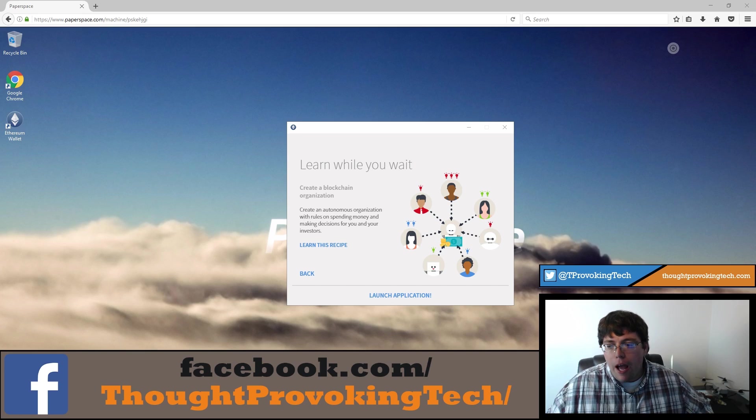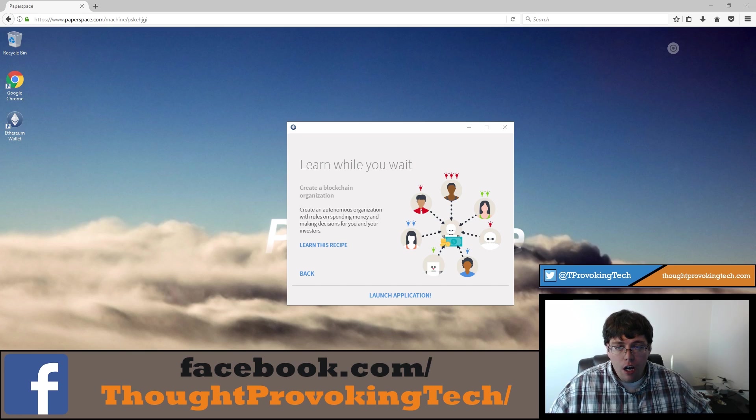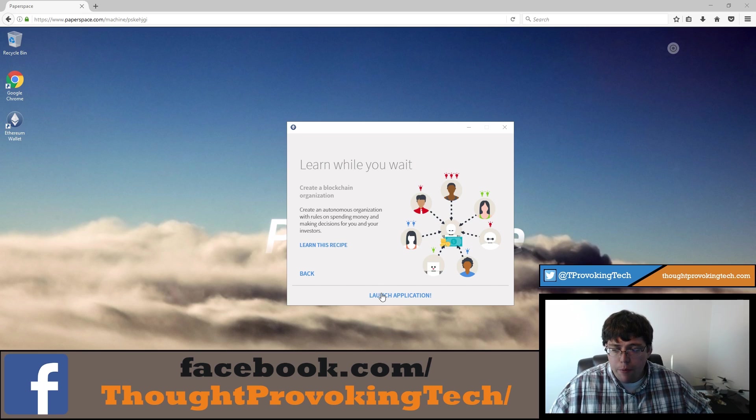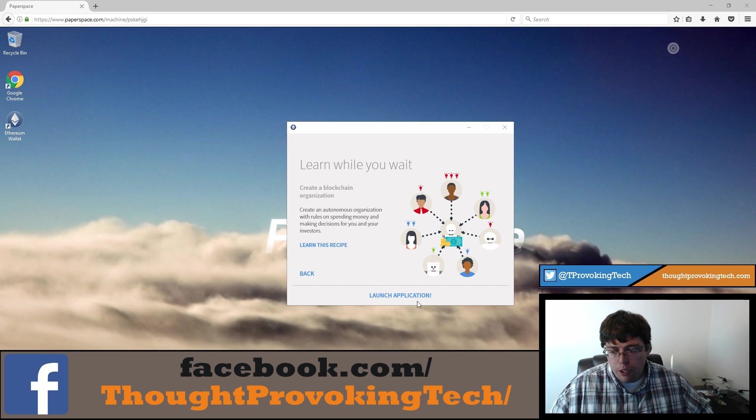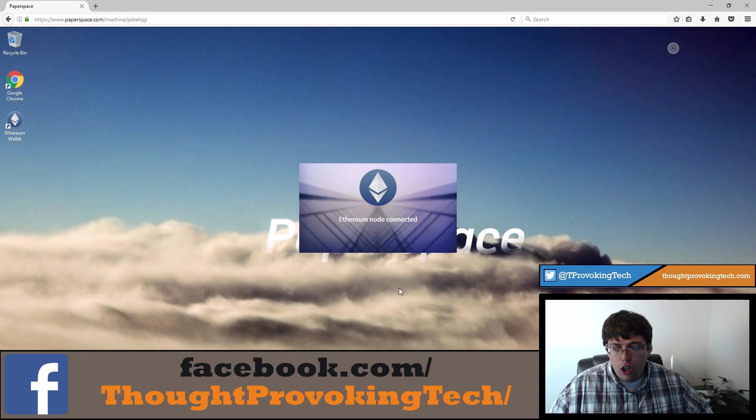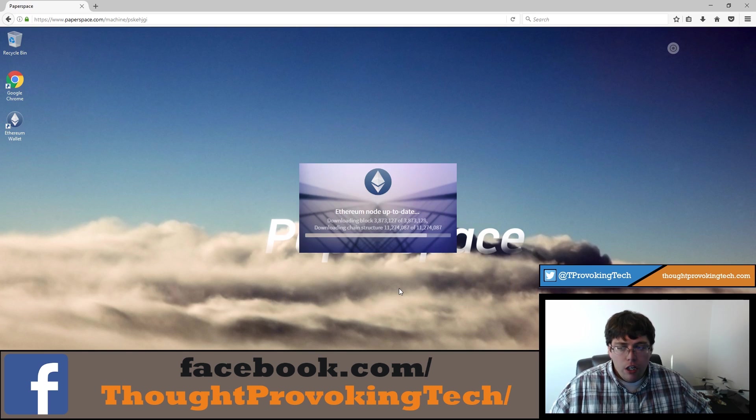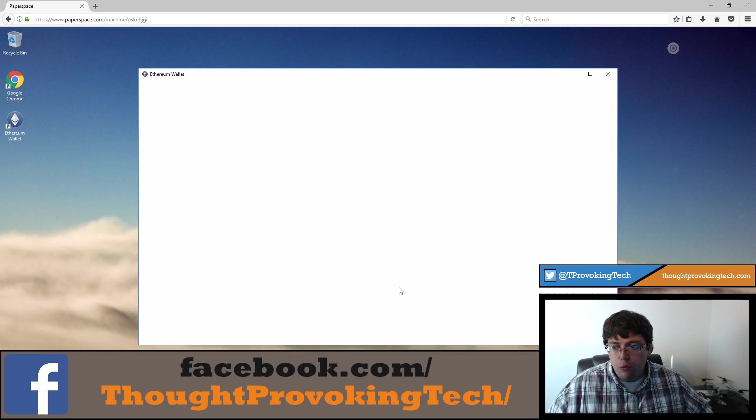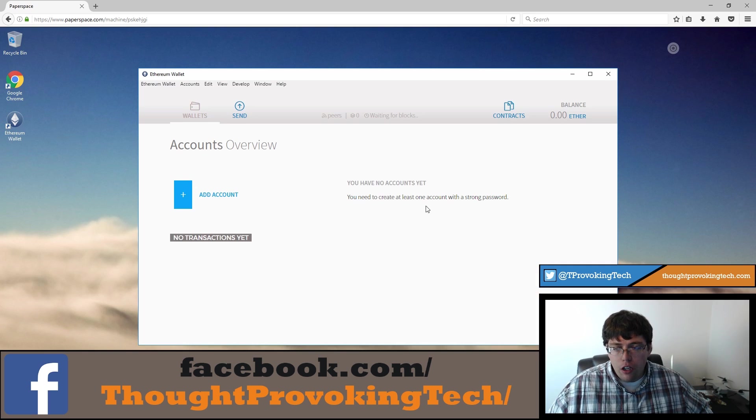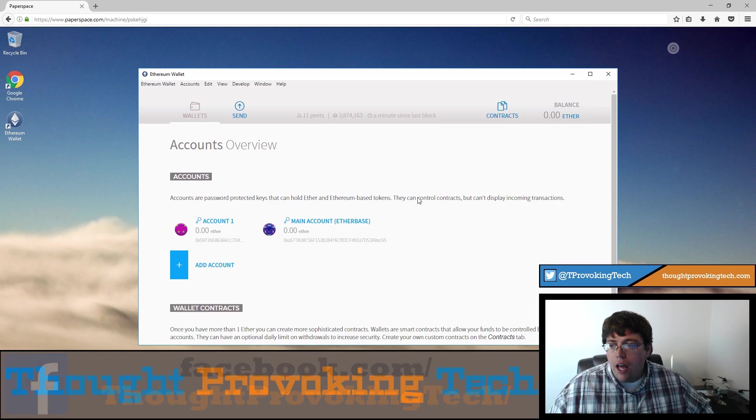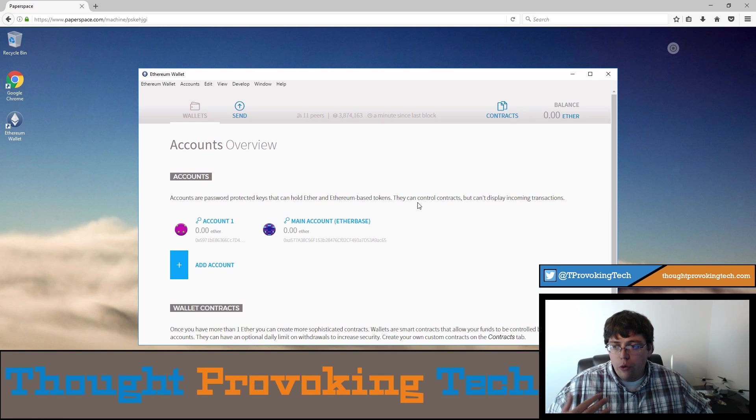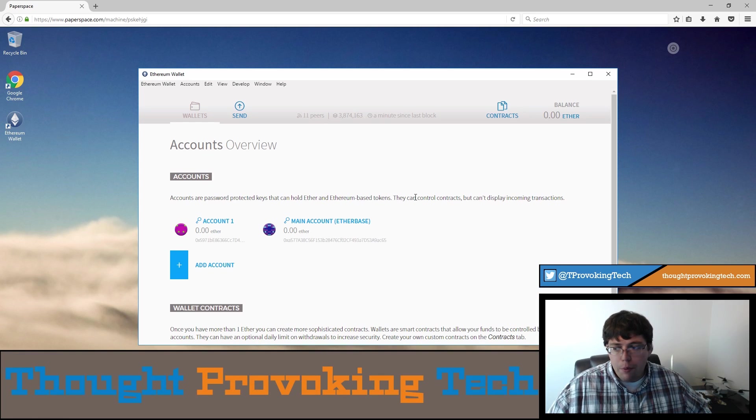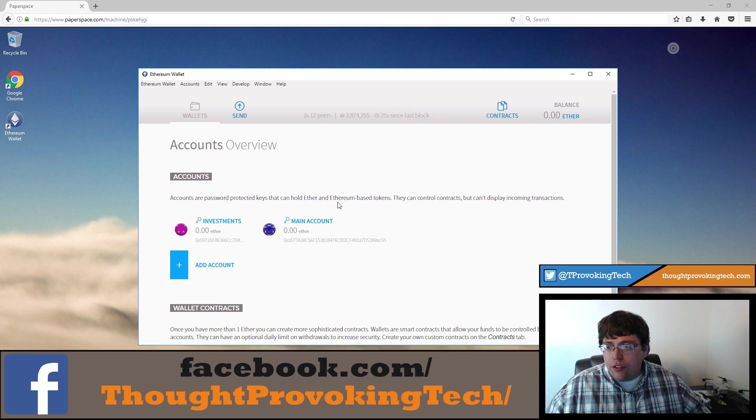All right, I'm back and the blockchain has finished syncing. So after that has happened, you'll see the application changed without the progress bar anymore. And it will say launch application. So the application will go back to the purple screen for a second, and then it'll fully load the wallet application.